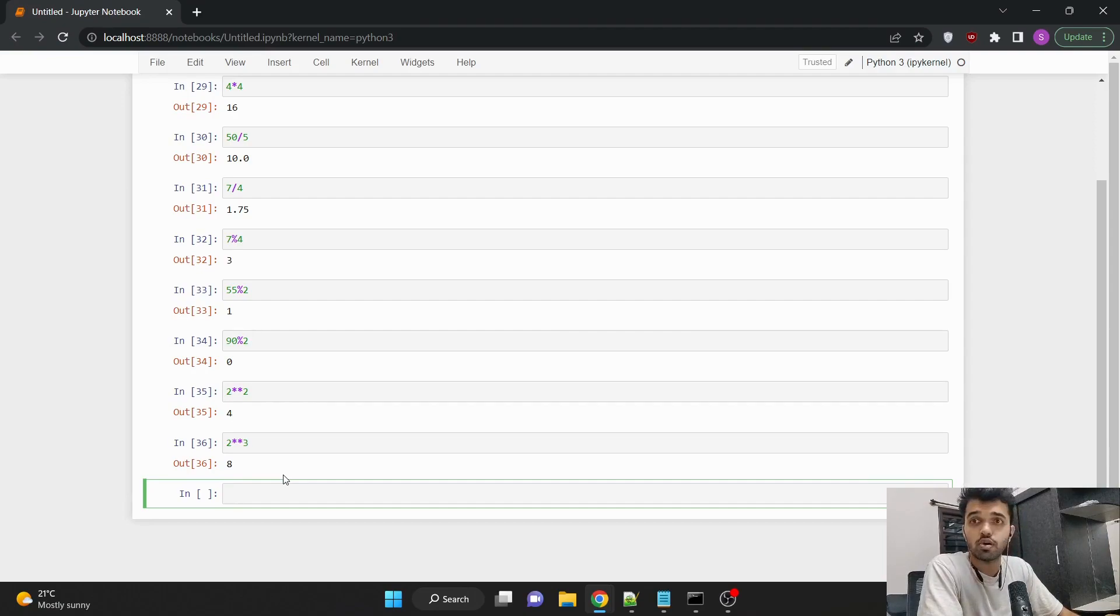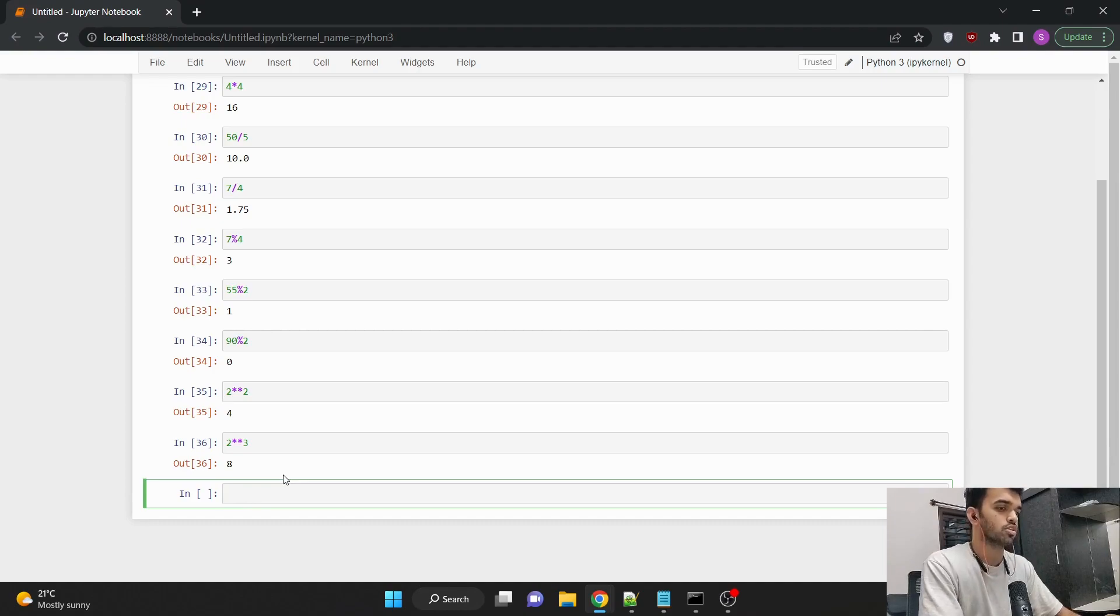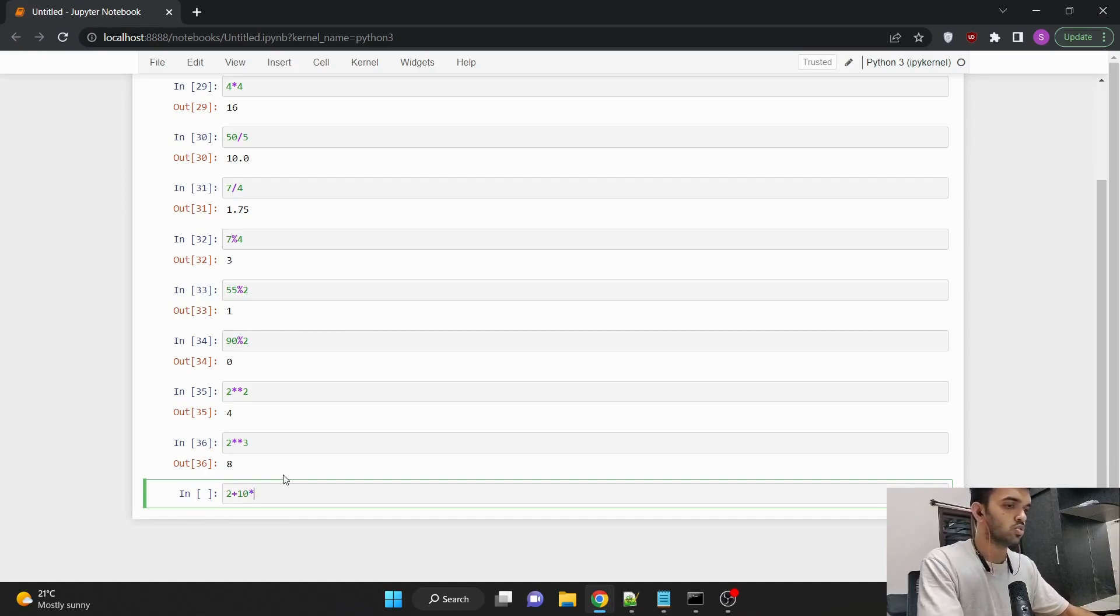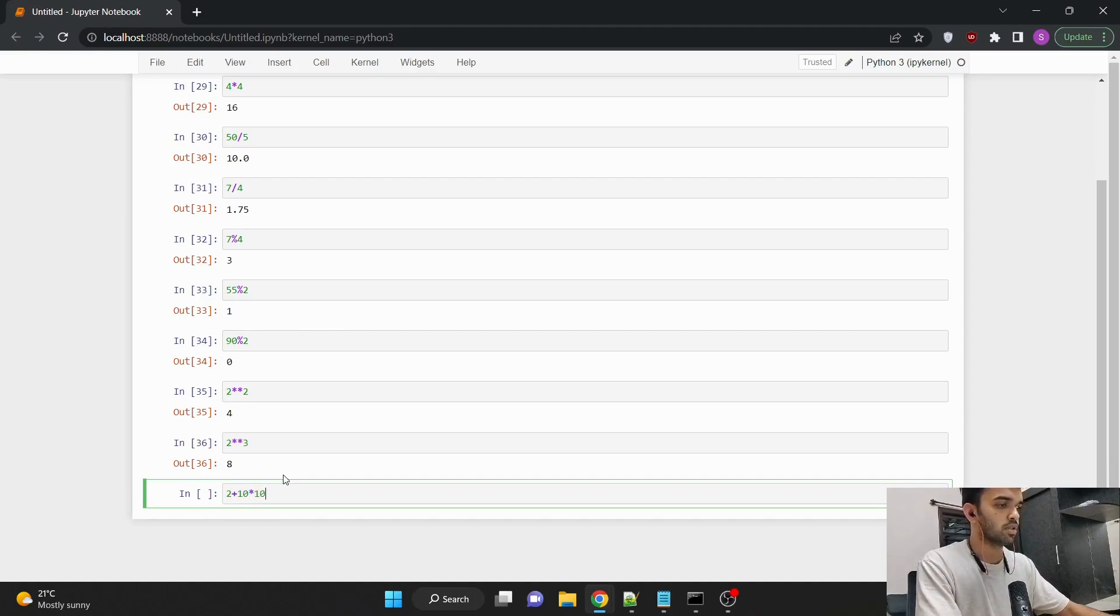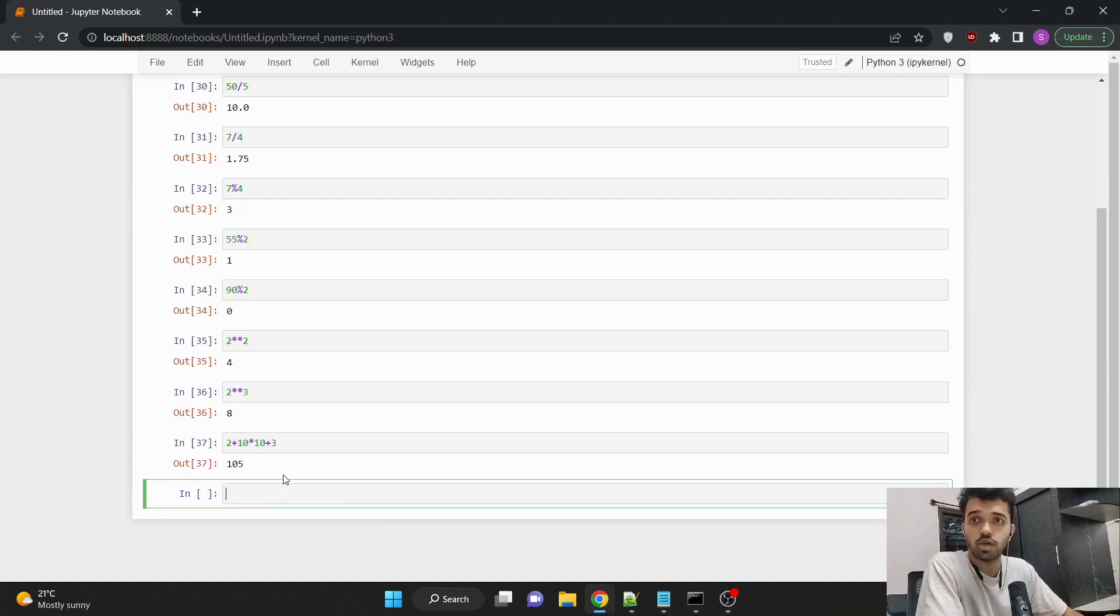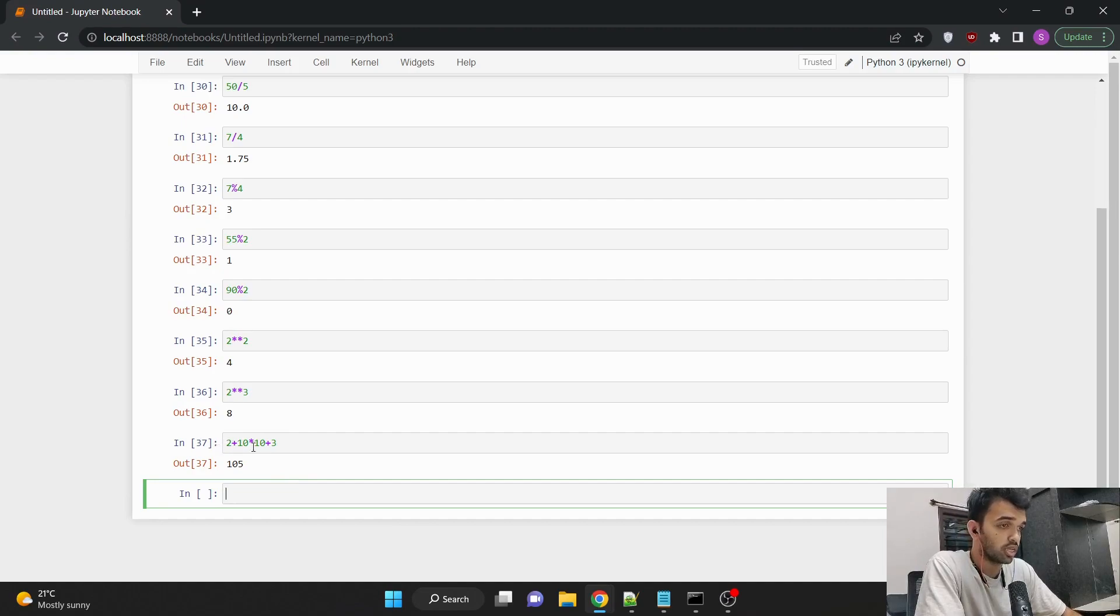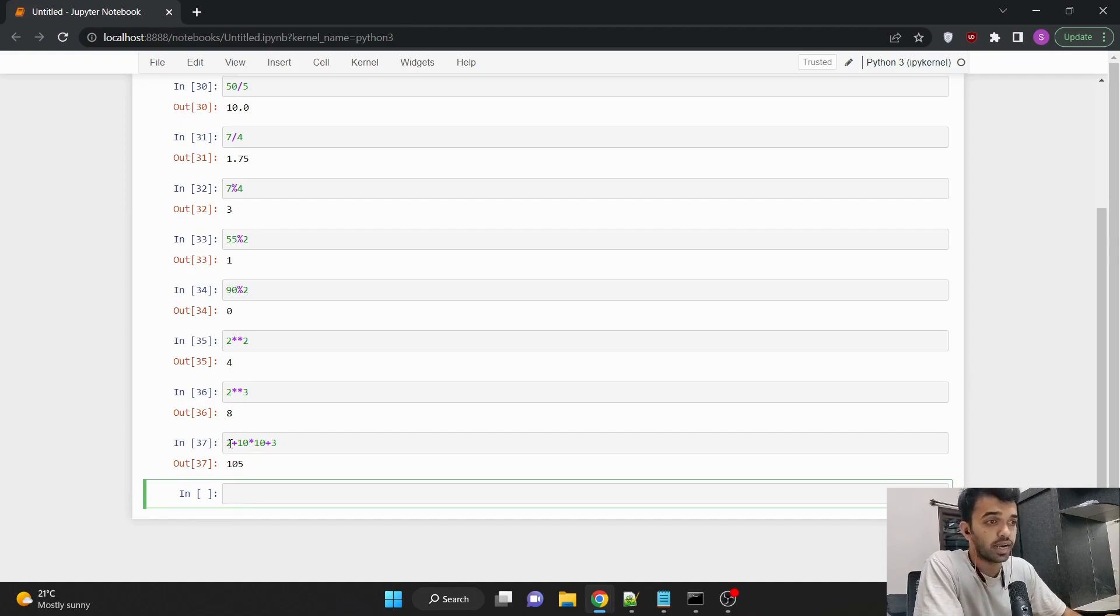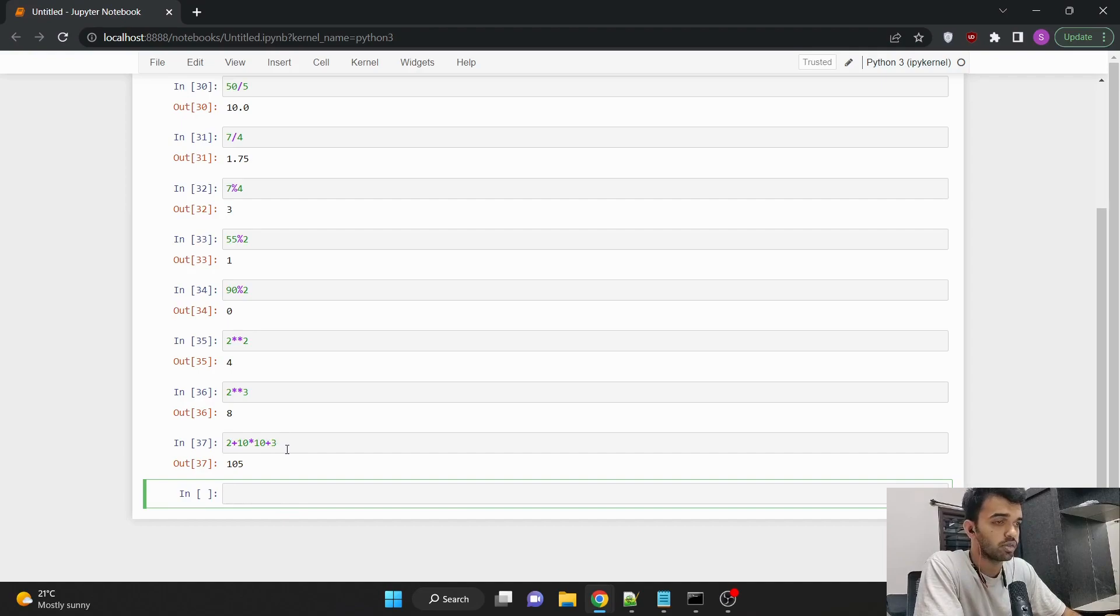We can also find out the value of a complete expression. So for example, if I wanted to know what's 2 plus 10 into 10 plus 3. So it would be 105. One thing which we can observe here is it's not going in order from left to right. Instead, it is multiplying 10 with 10 first, which is 100 and then adding the 2, which would be 102 and then adding the 3, which would be 105.